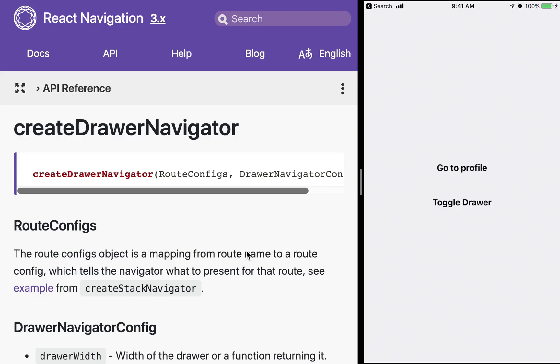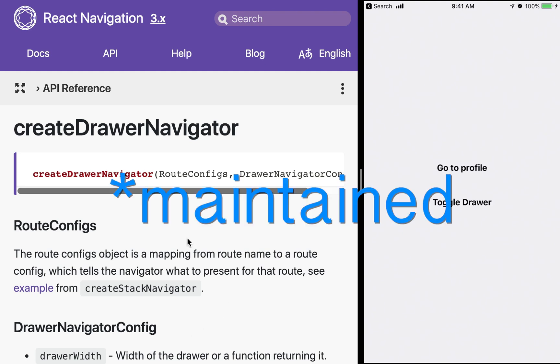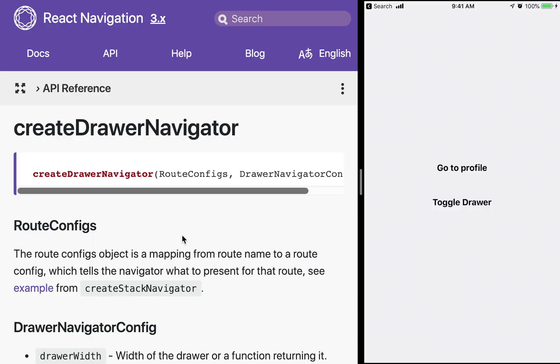Hey what's up guys it's Evan and today we're going to be looking at using a drawer navigator in a React Native application. We're going to be using the awesome library React Navigation created by Brent Vatni and we'll also be using the create drawer navigator.